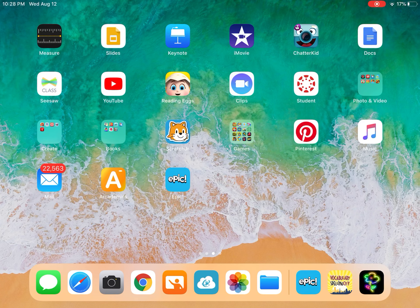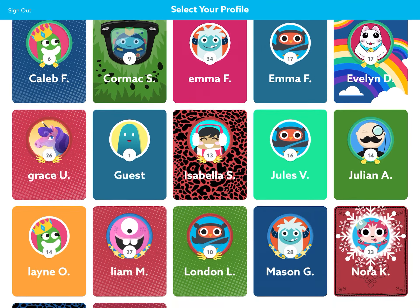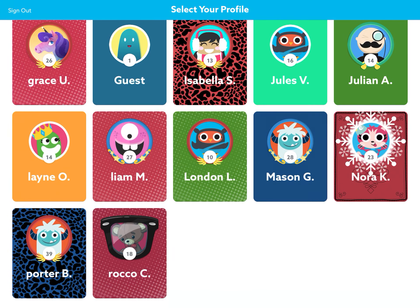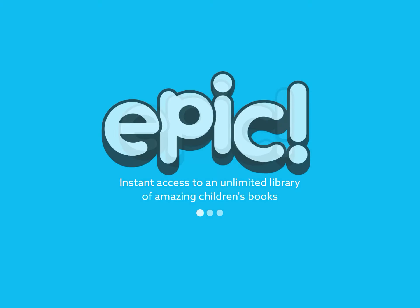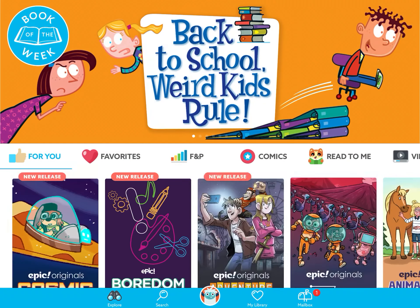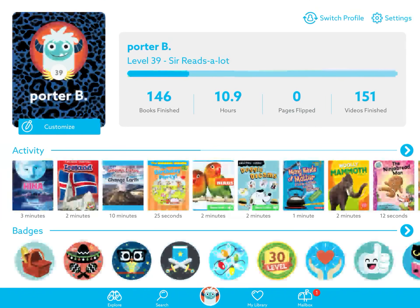I'm going to click my EPIC app and then all of our names should pop up. Now this was my classroom last year. I'm going to go to my friend Porter, and if you look in the very bottom, Porter's little monster — I'm going to click that and this is where you can find all of your information. Porter read 146 books, he spent 10 hours, and he has watched 151 videos.